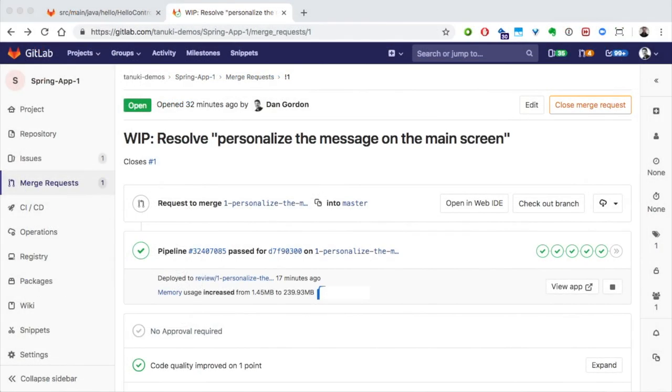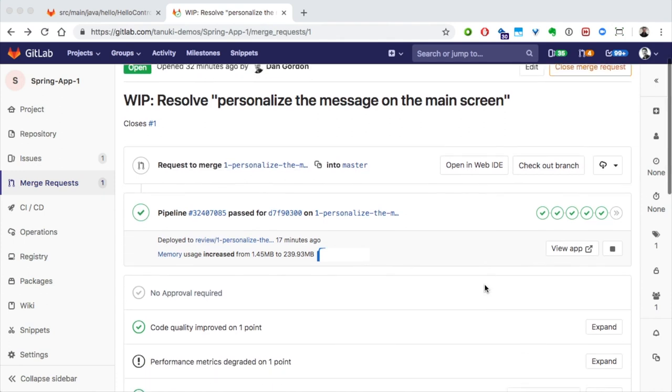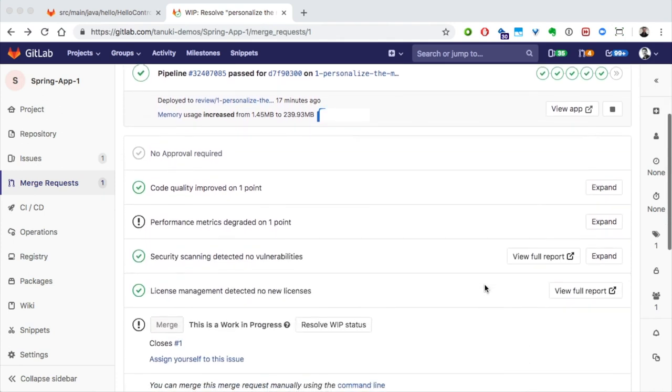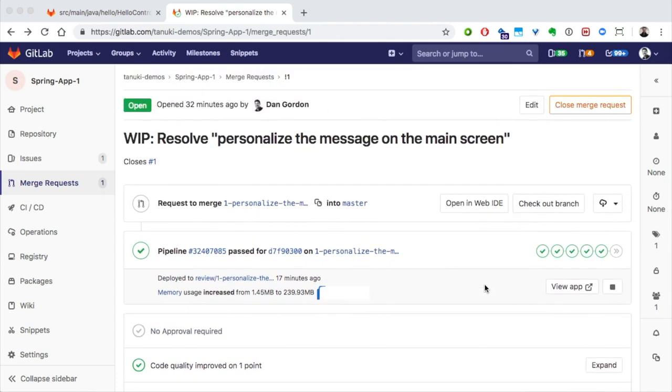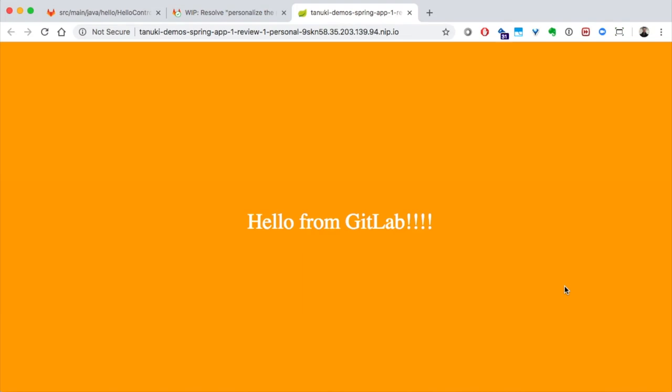We can see that the merge request has been updated with lots of information about our changes. Here, we see a new line showing us that our app was deployed to a review environment, and here's the link to actually see our changes running live. That's definitely orange.